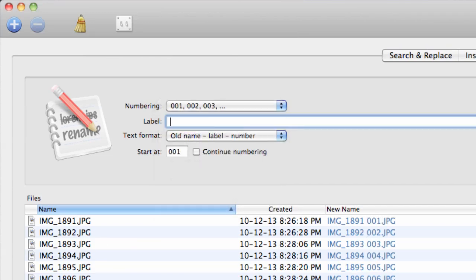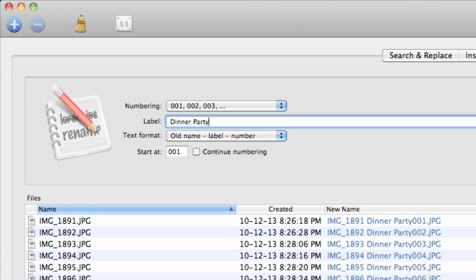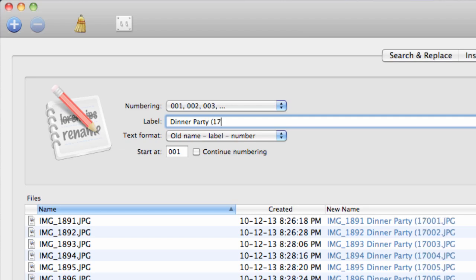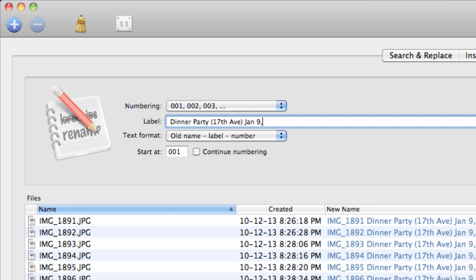Label: press the spacebar once to create a space between the number and your label and type in your new file name. In this example we will rename the photos to Dinner Party 17th Ave January 9th, 2010.